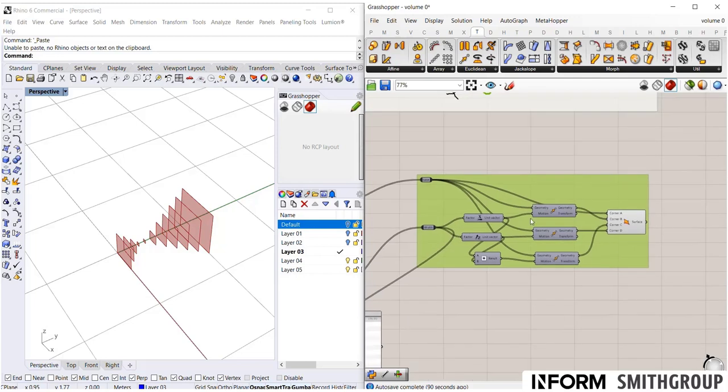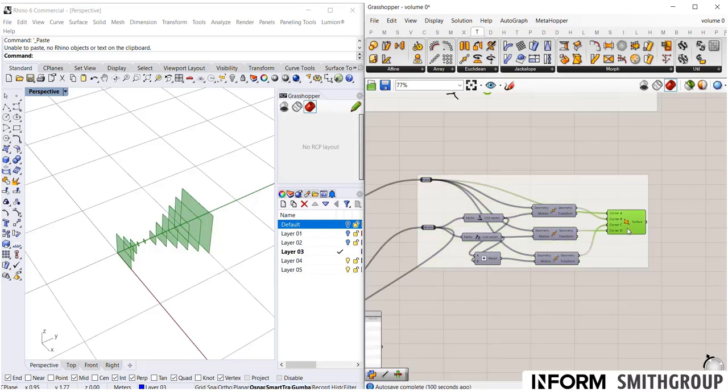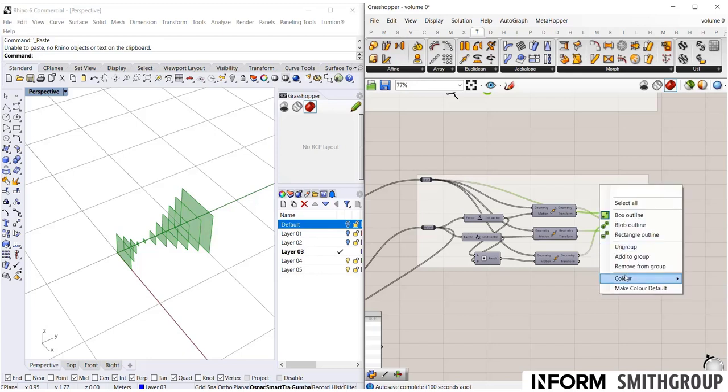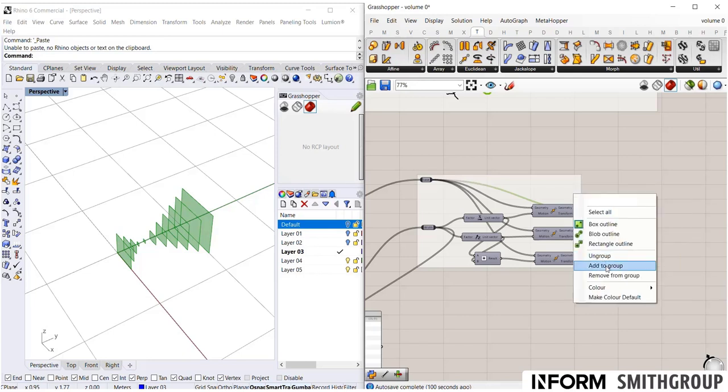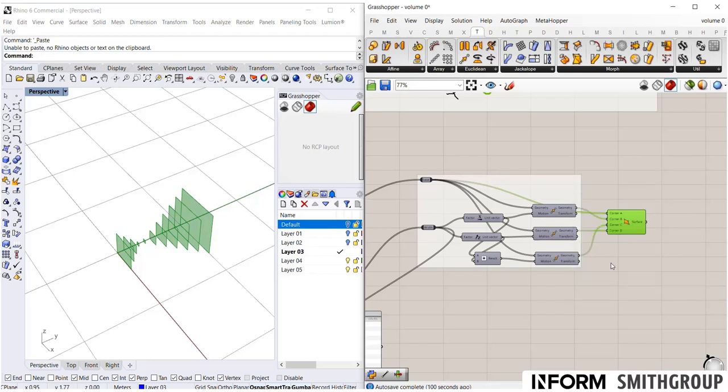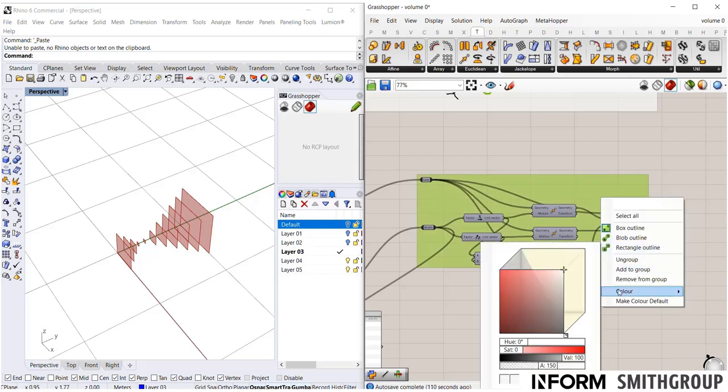If I wanted to remove an object from a group, I can right-click. Once the object is selected, I right-click anywhere in the group, and I can say remove from group, or add to group.